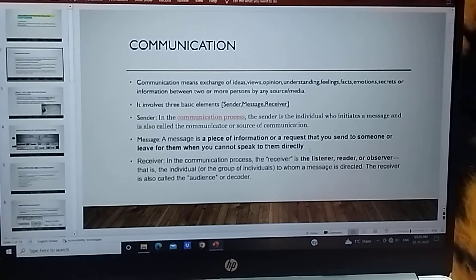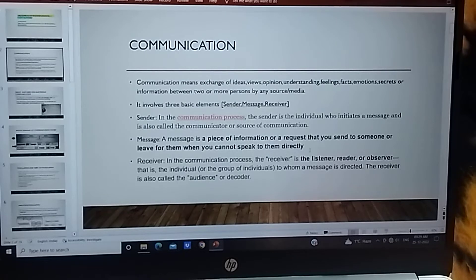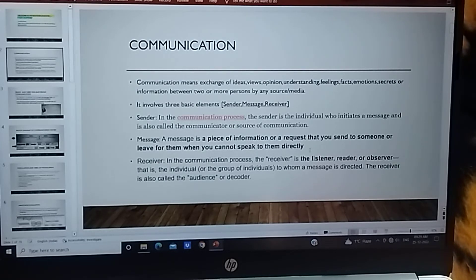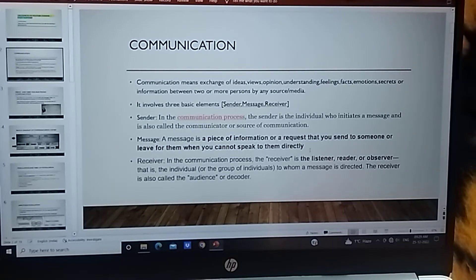Receiver: In the communication process, the receiver is a listener, reader, or observer — that is an individual or a group of individuals to whom a message is directed. Jinn ko aap bata rahe hain, jis ke liye aap ne message chhoori hai, woh hai humare paas receiver. The receiver is also called audience or decoder.